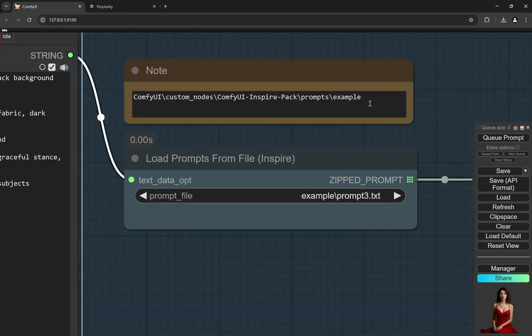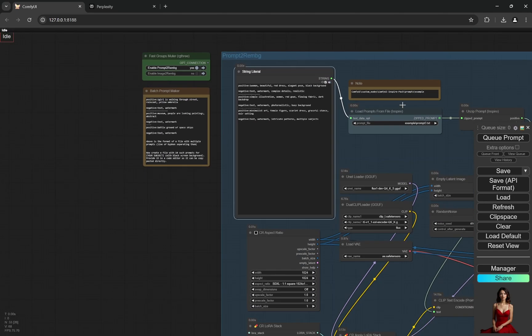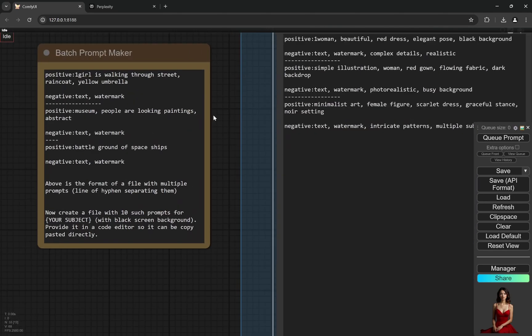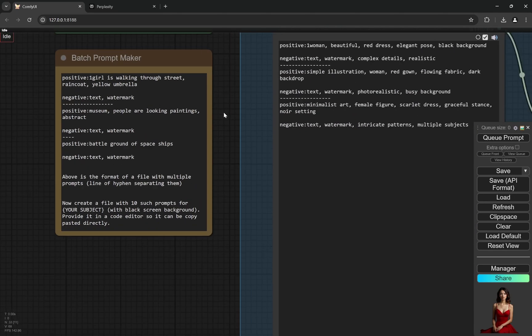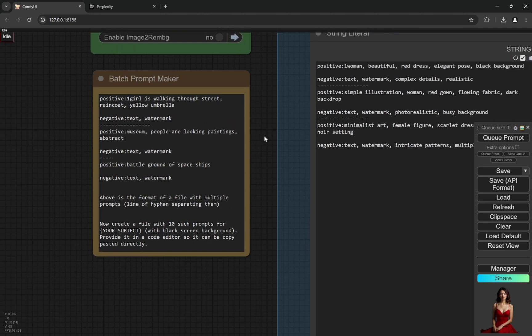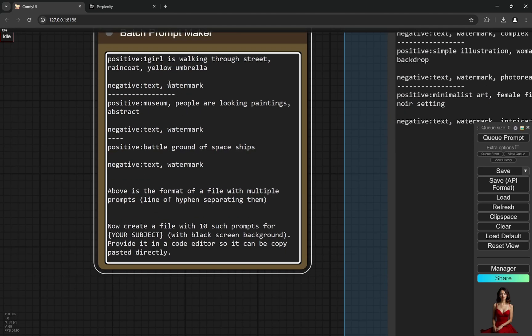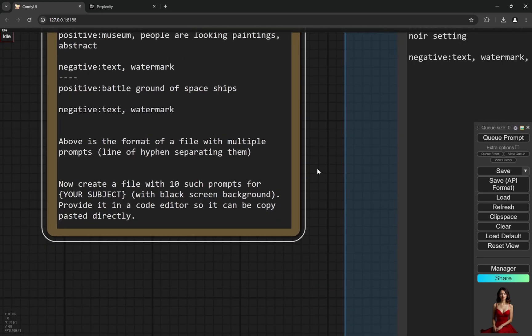This would be in the workflow so you can directly navigate there. Now if you want to create like generate, let's say 10, 20, 100, whatever you need, I have provided this prompt. Here you can see above is the format. I have provided some prompts, above is the format, and I have written like these are separated by the hyphen.